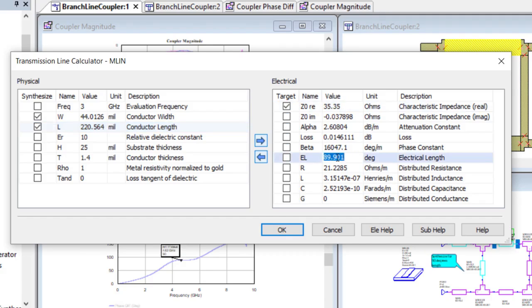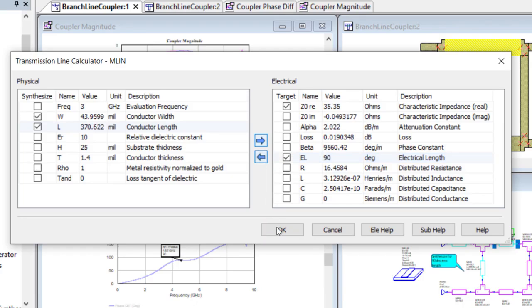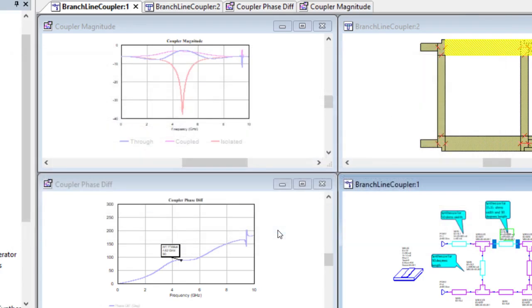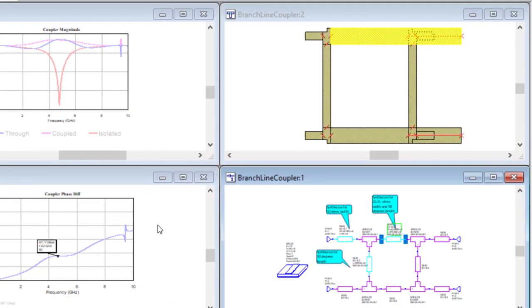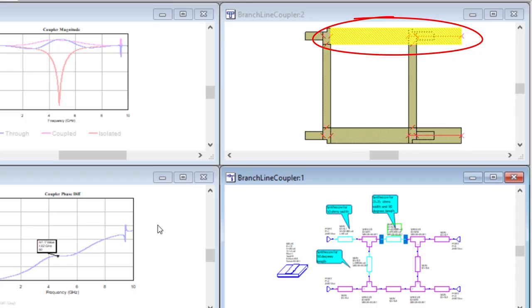Selecting OK updates the transmission line parameters, and we can see from the layout view that the line length changes to provide the 90 degree electrical length at the new frequency.